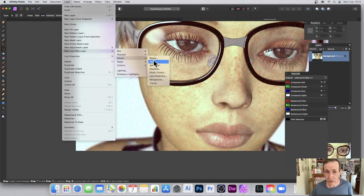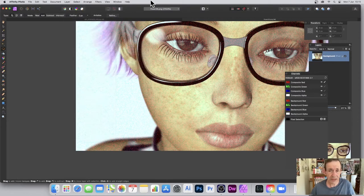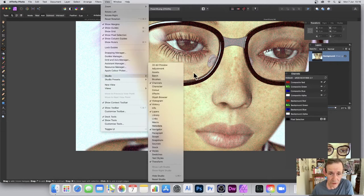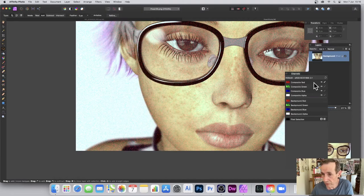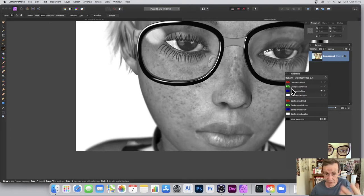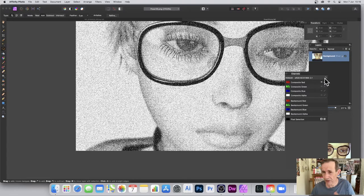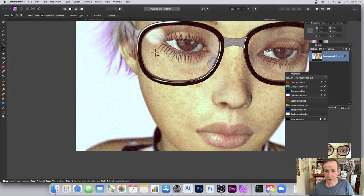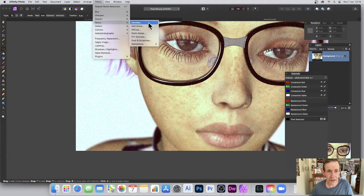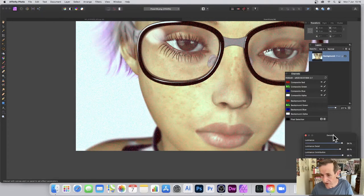So you can use it as a non-destructive effect. I've actually created some noise in the red channel only. If you go to View, Studio, and Channels, and select the red channel, you can see the noise. If you go to the green channel it's actually quite clear — you can see the original image there.